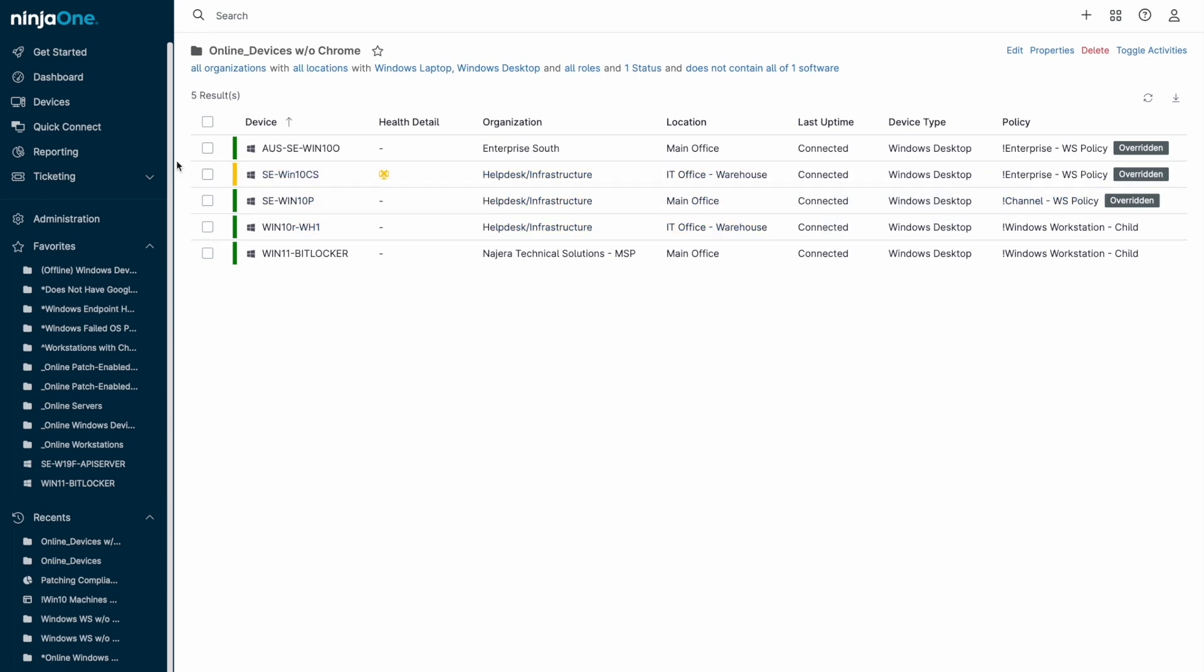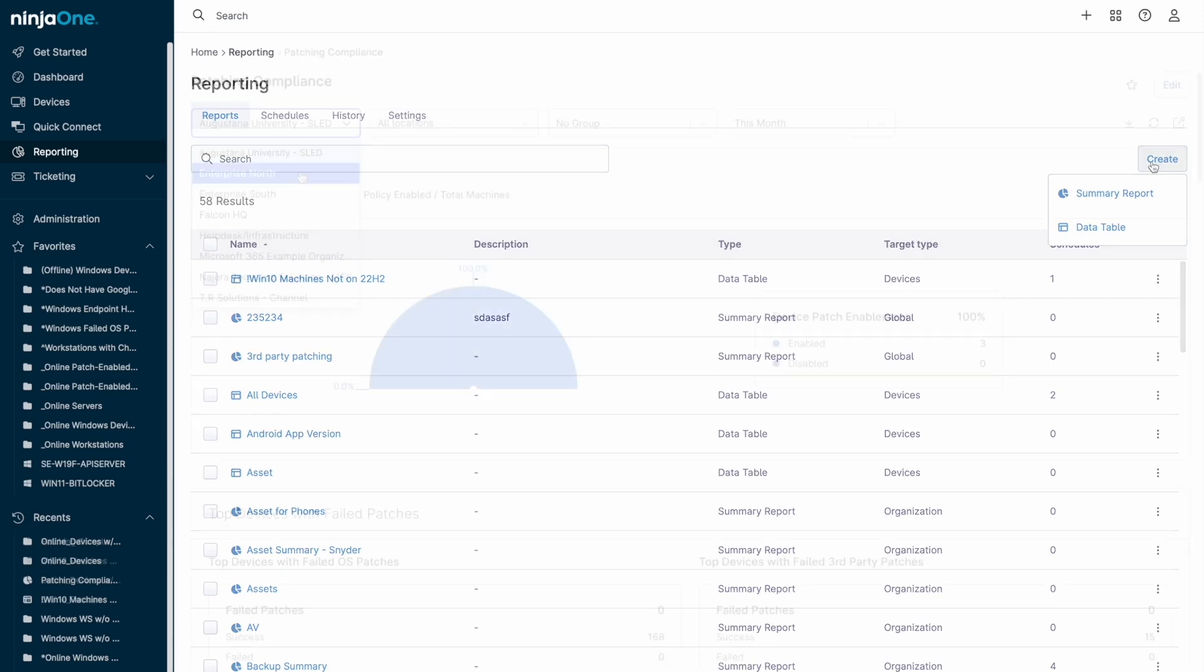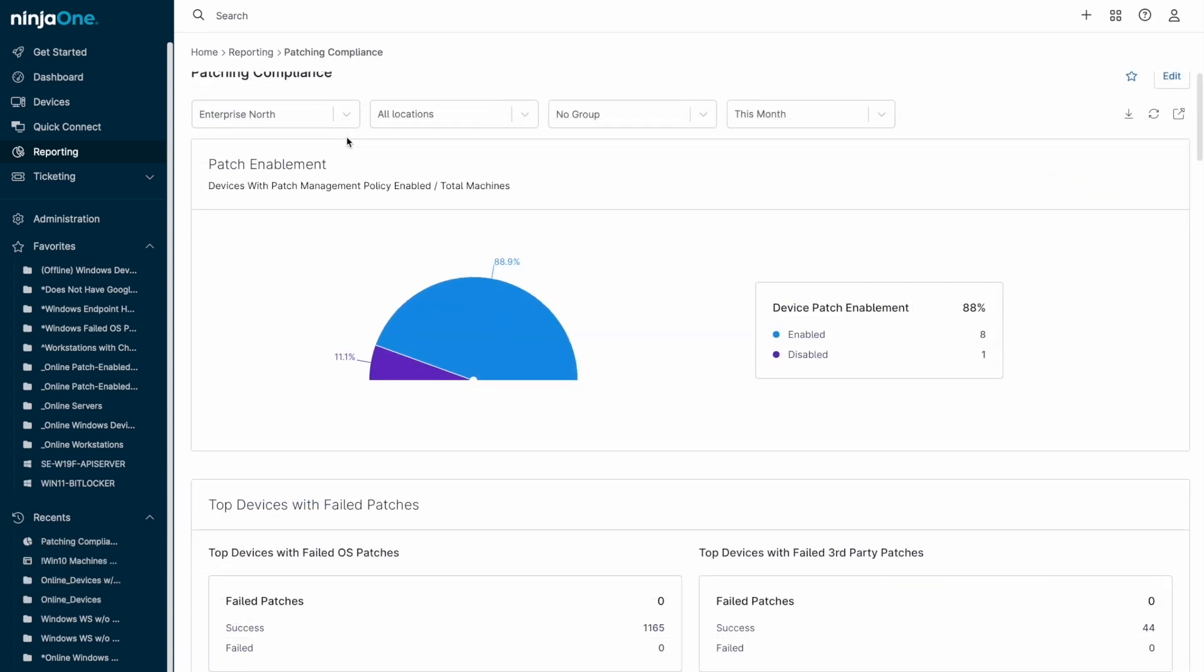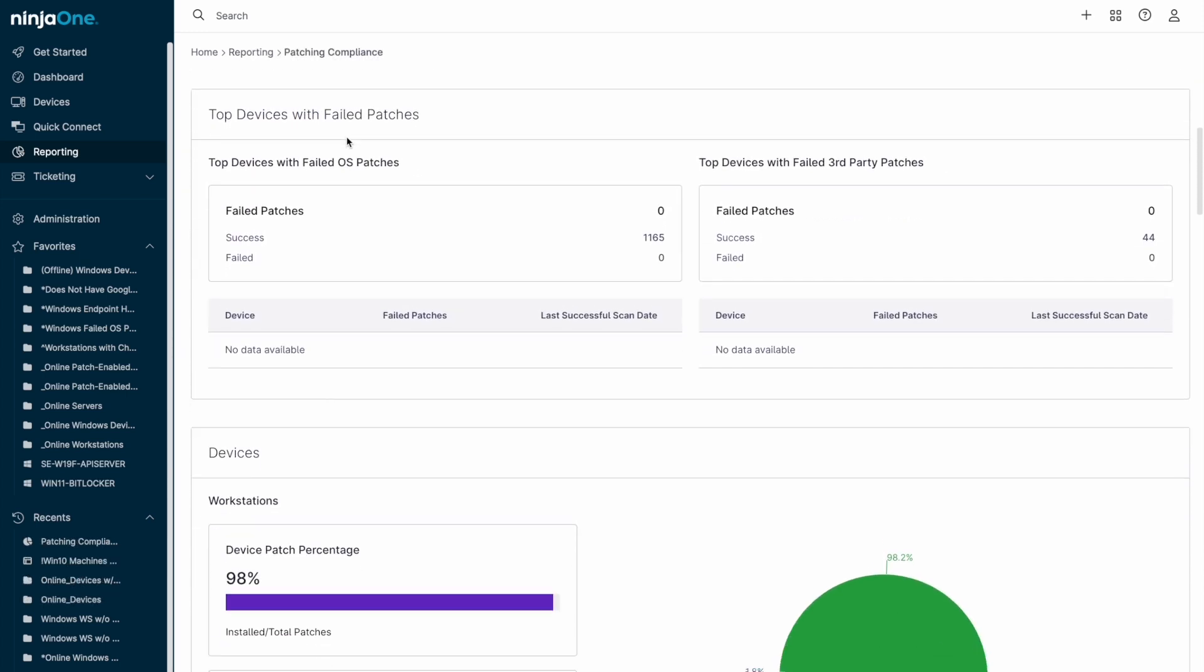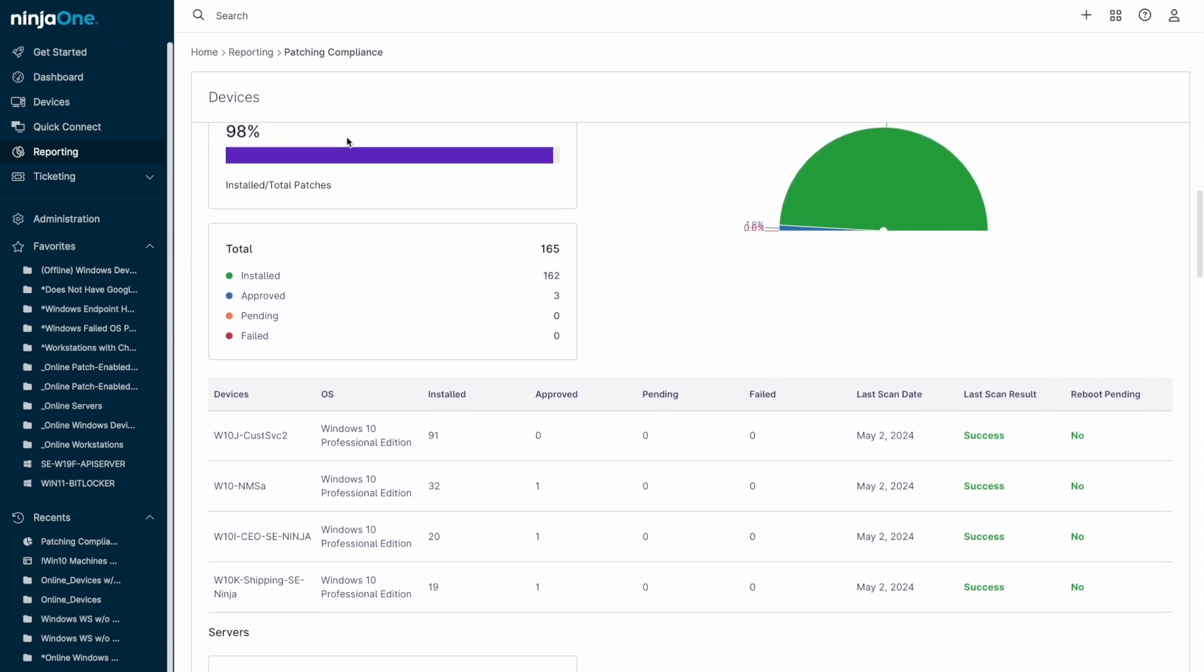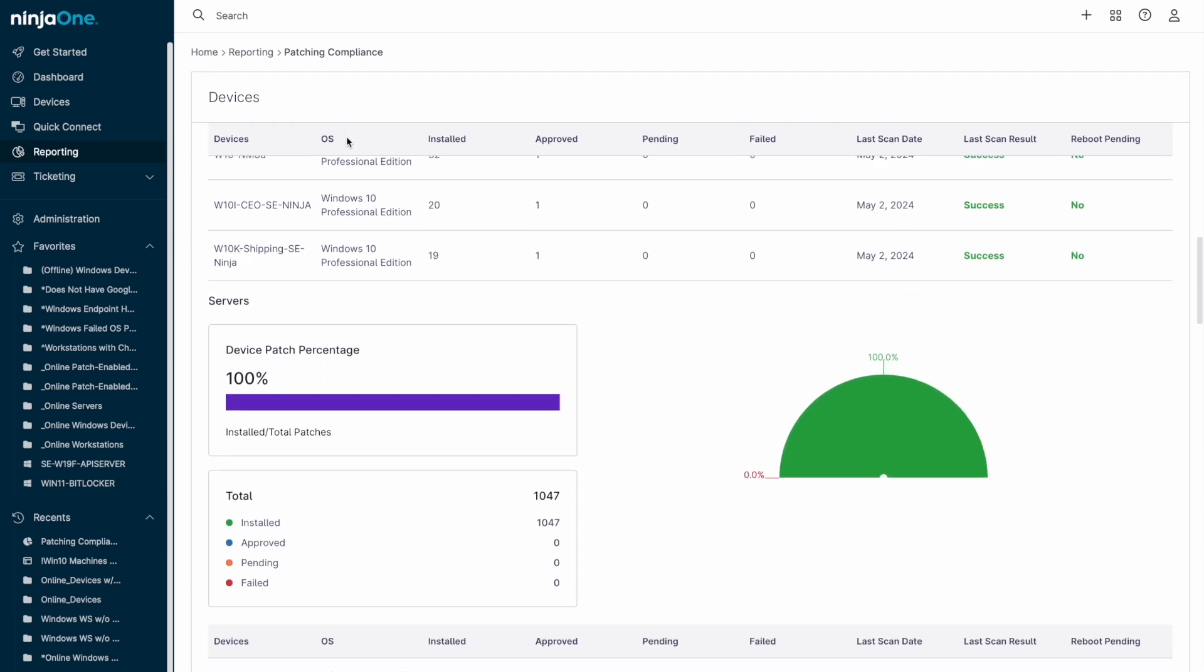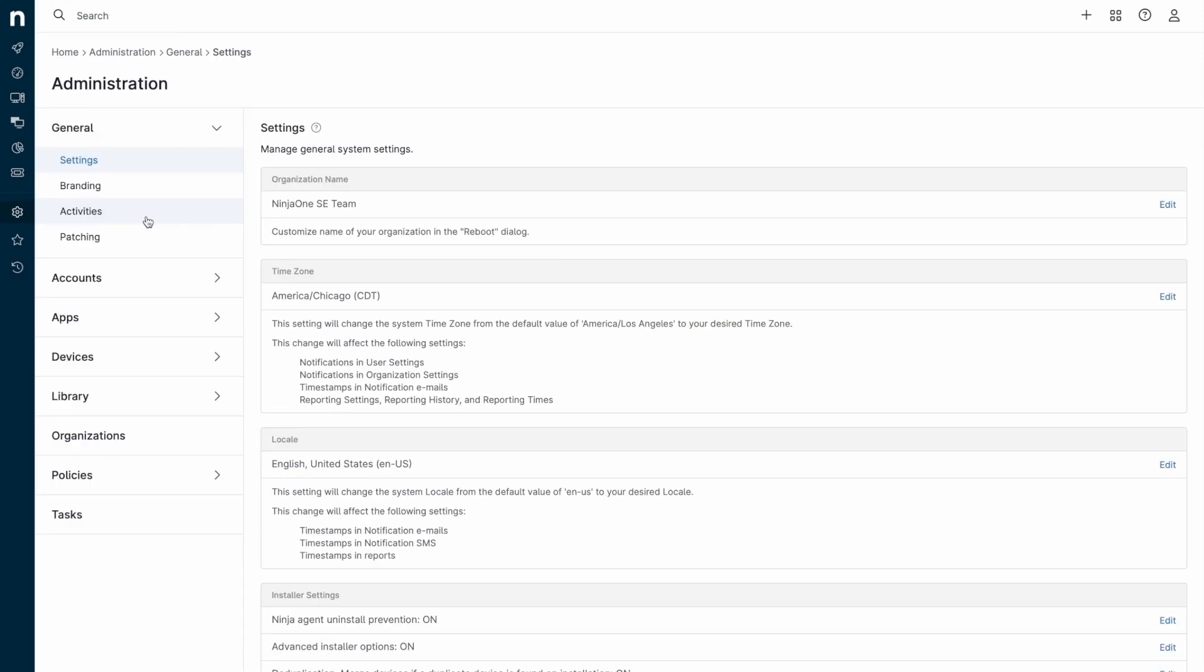NinjaOne reporting is based off of two different types of reports: data table reports in a CSV format that can be created based off the device groups we just mentioned, and summary reports which provide a more visual display of information like patch compliance, asset inventory, or just a general overview of device status.